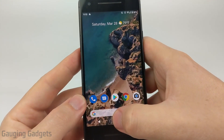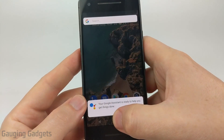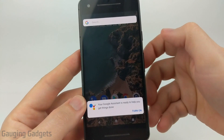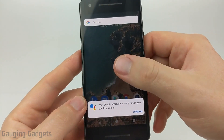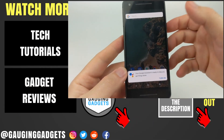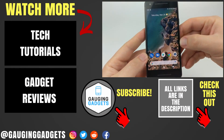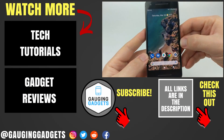As you can see, if I hold down the home button, Google Assistant does not come up. It asked me if I want to turn it on — there's no way to turn that off. But you have now turned off or disabled Google Assistant on your Android phone.